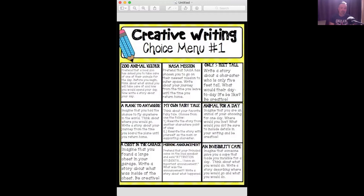I will send these out. I keep saying I'm going to do it — I think I keep forgetting. I'm going to send these out through the email, through Remind, and I'll post them in the Google Classroom.